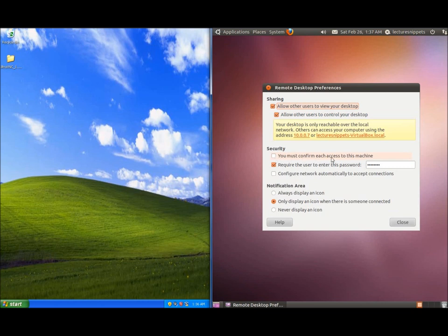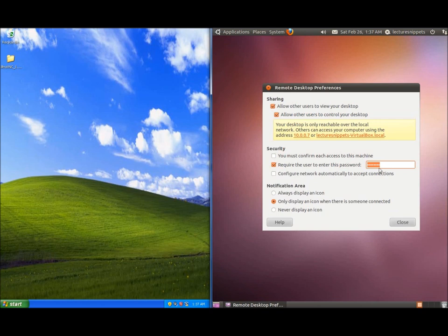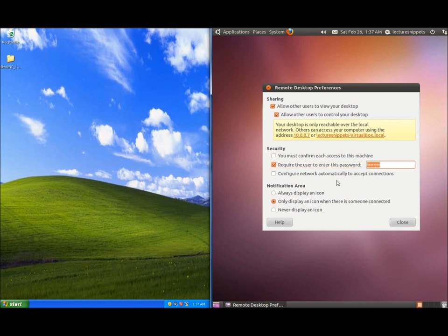By default this one is selected confirming each access to the machine. Unfortunately somebody has to be present on the Ubuntu computer in order for that to take effect so I unchecked it and instead I will be using require the user to enter this password and you can type in any password of your choosing here. Go ahead and add that password, put that check mark in there and we're ready to go.